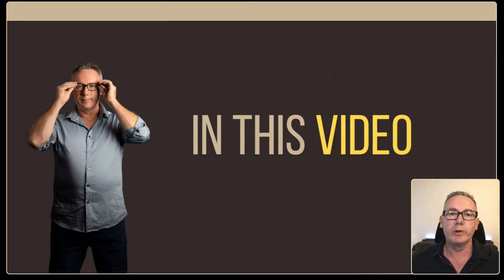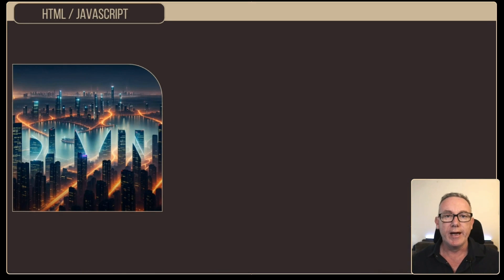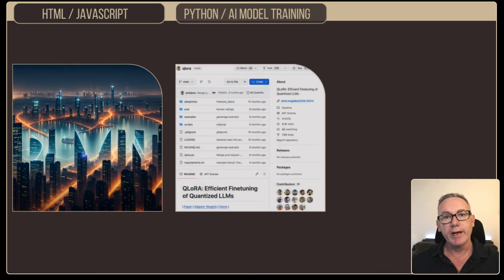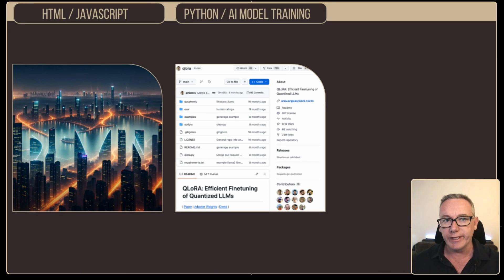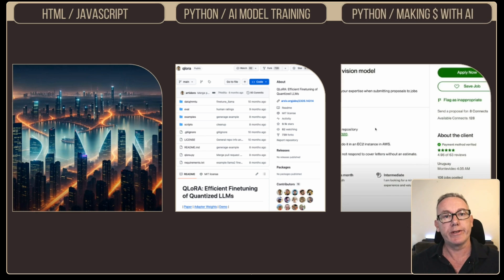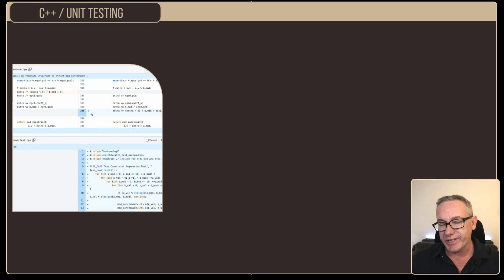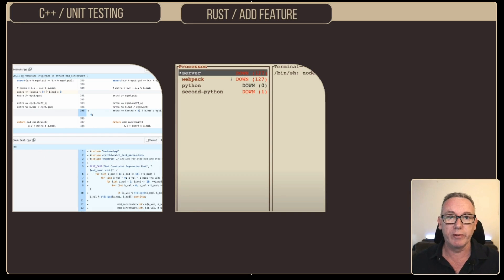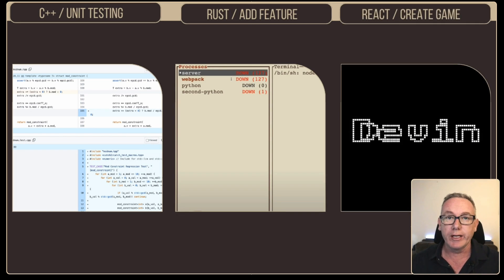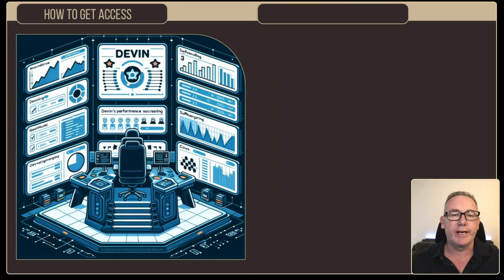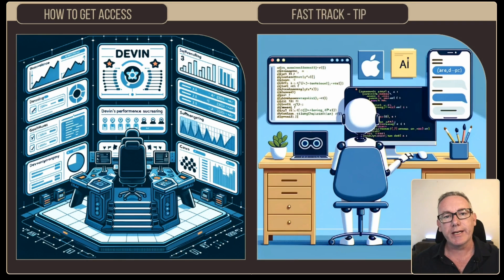We will look at six different examples. The first will be the HTML JavaScript one, then a couple of Python examples — one for building AI models, the other for making money on Upwork. After that we'll look at a C++ example with unit testing, then Rust where we'll add a feature into an existing repo, and finally the React Game of Life example. Then we'll show you how to get access to Devin, plus a simple tip that might make it easier to get it quicker.